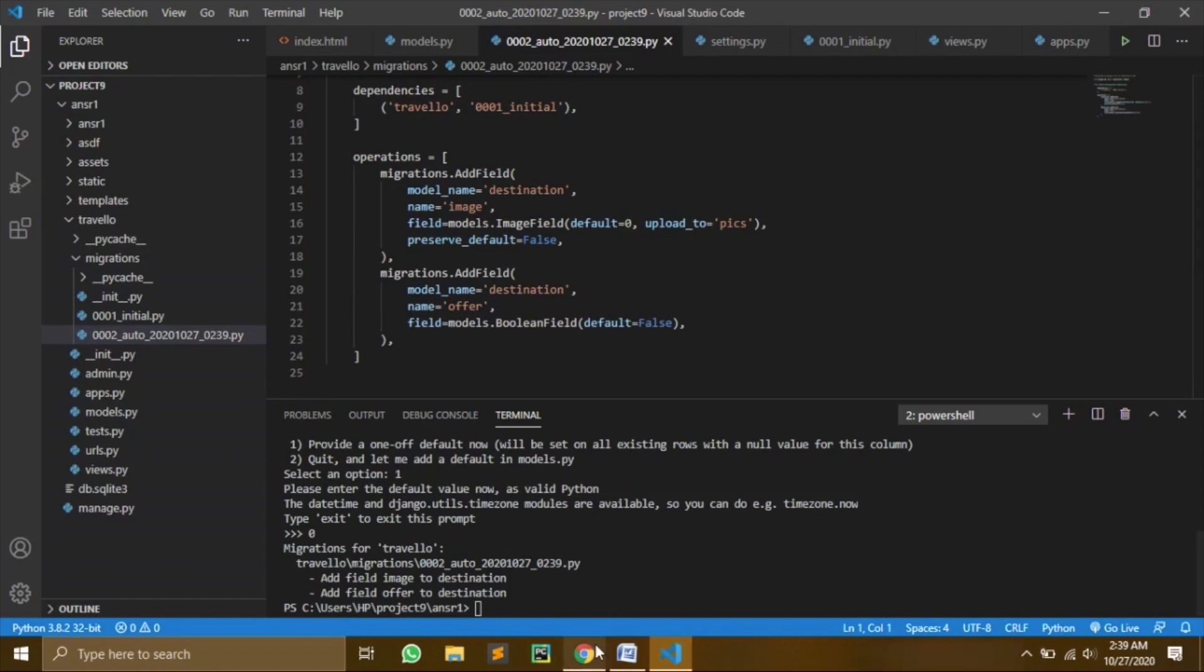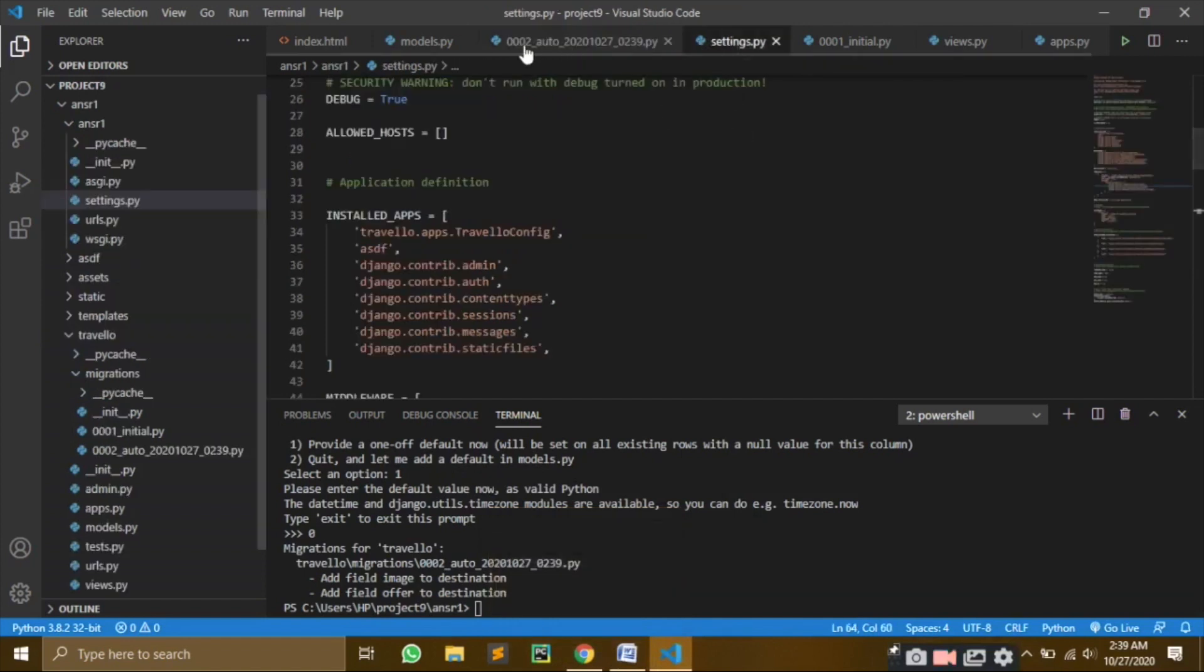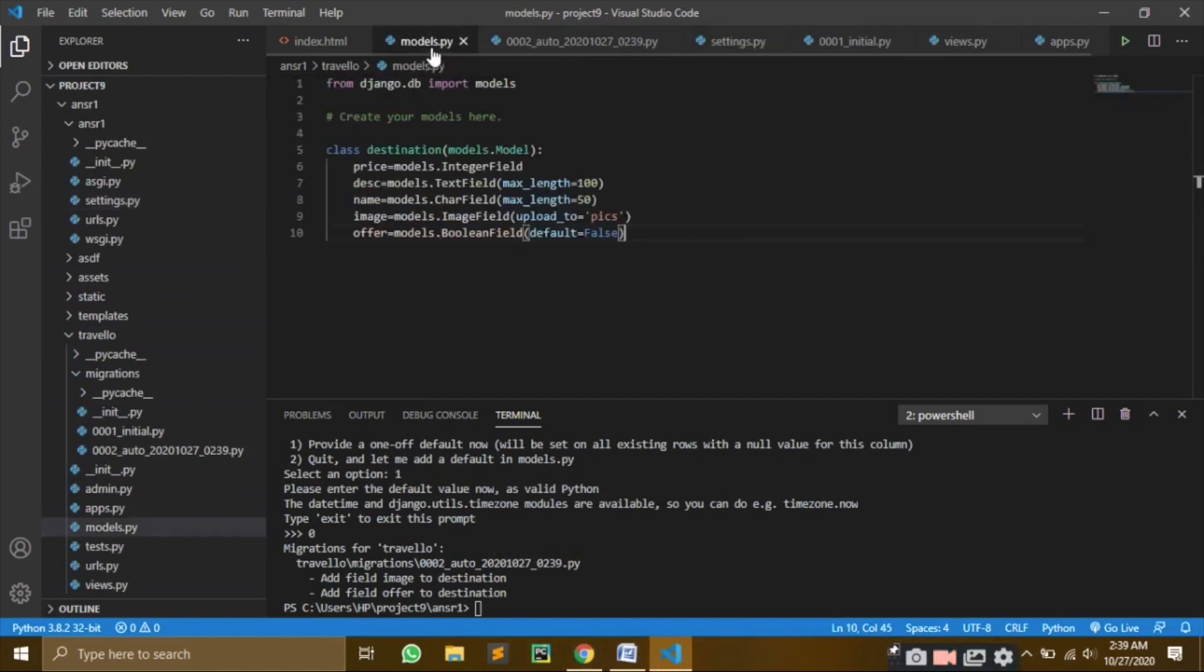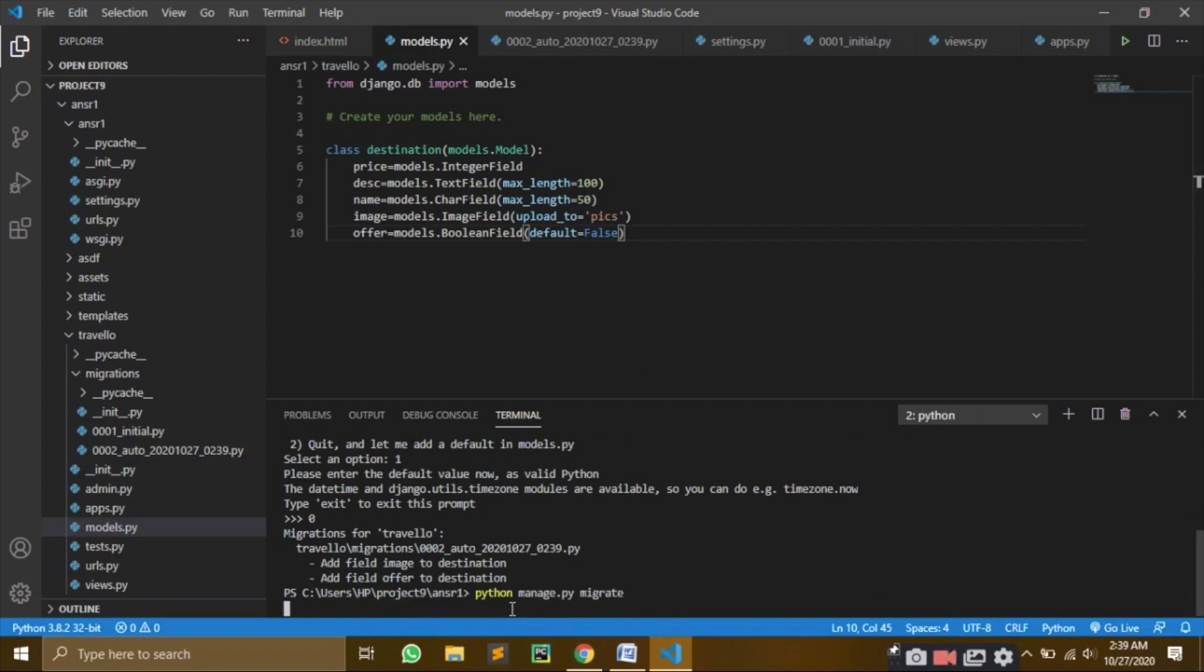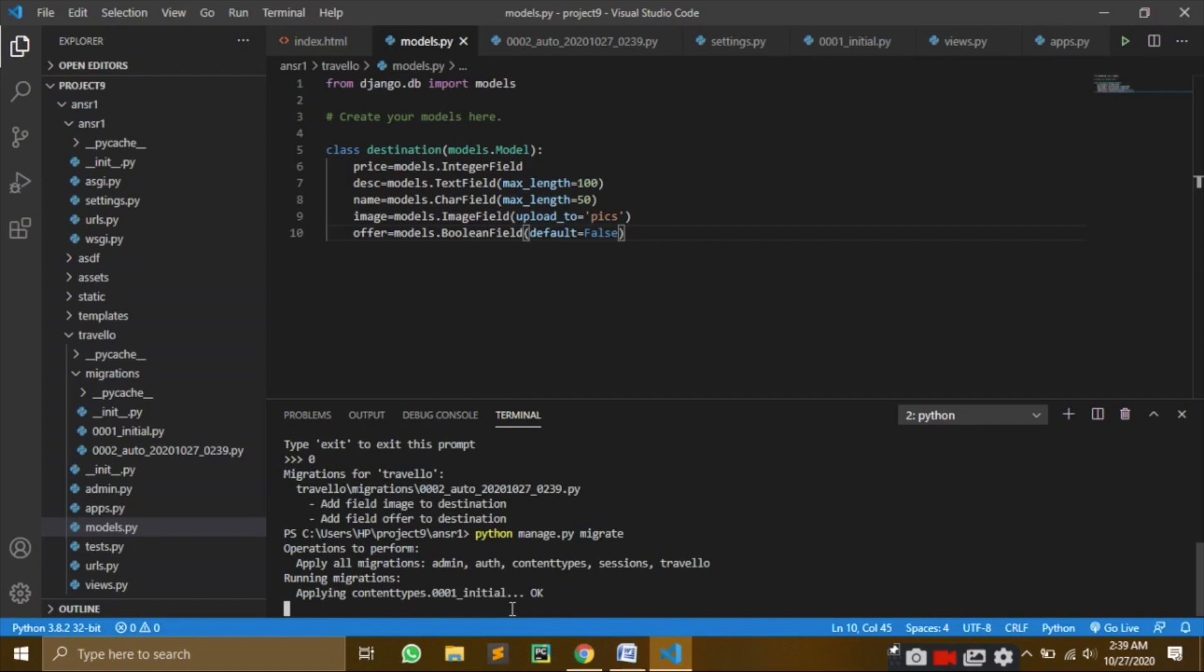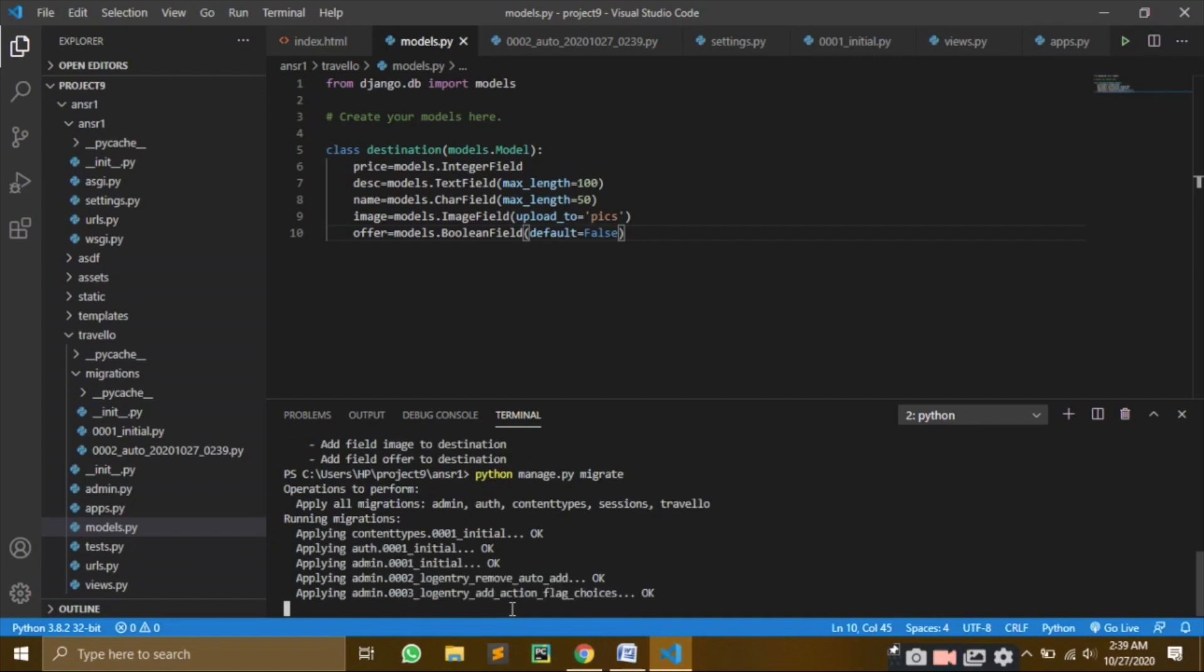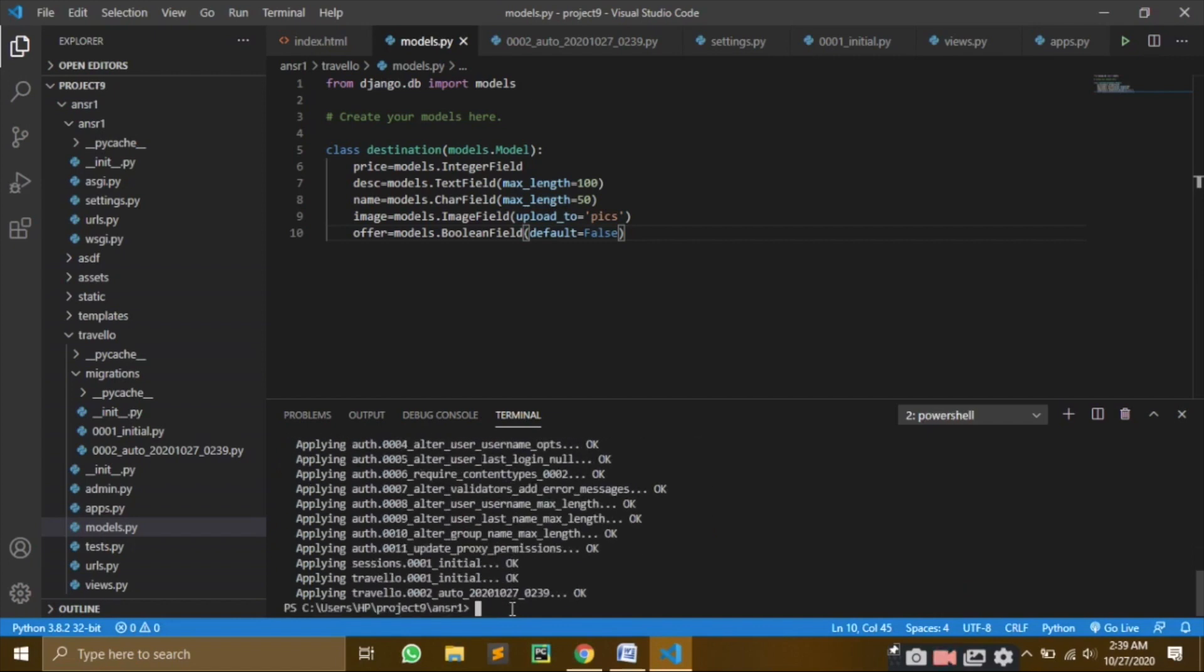Now what we need to do - these changes are only here. These changes haven't been made on the database. So for that, we need to write a command: python manage.py migrate. Now I want all of these changes on my database. So here I will just write migrate. And it's saying applying all migrations, applying everything on the database. And this is it.